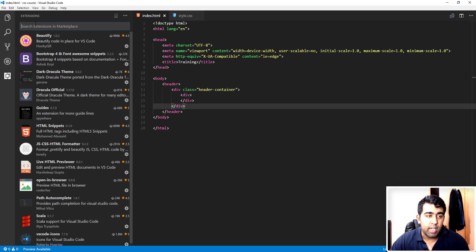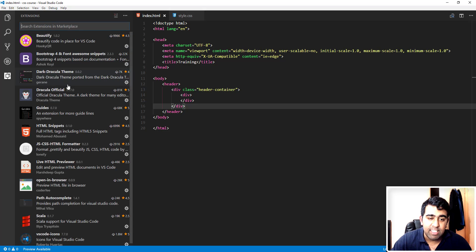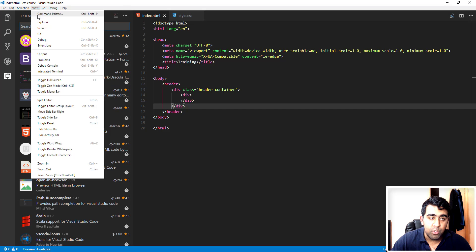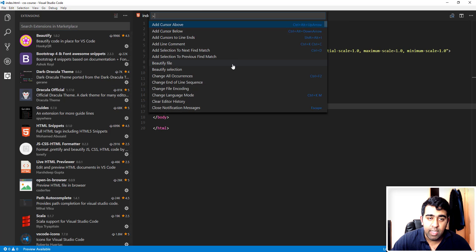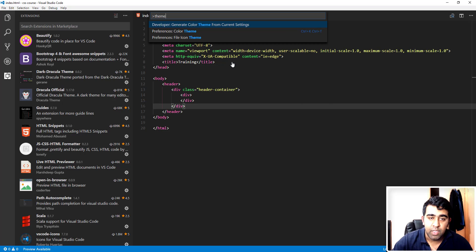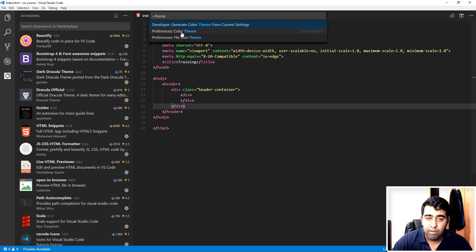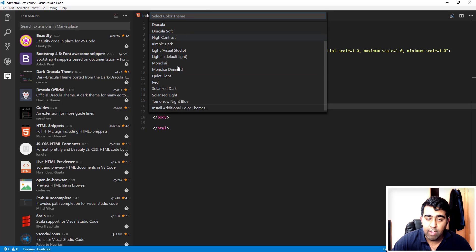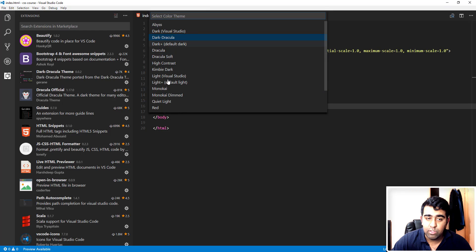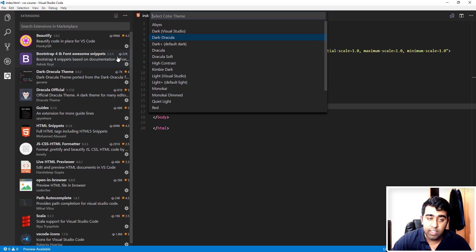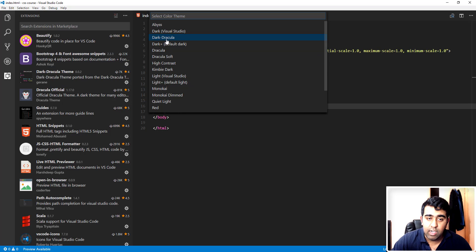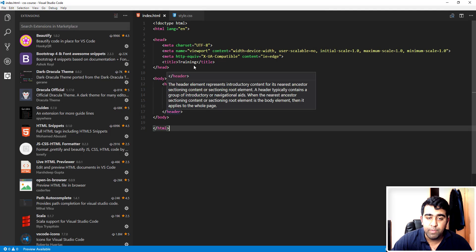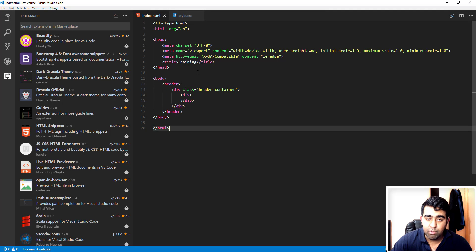Now we'll go back and I'll show you how you can change the theme once you install a Dracula theme. So if you go to view and then click on command palette, and here we'll just type theme. Here we have the options for prefer color theme and prefer file icon theme. I'll click on prefer color theme. Here I have all the themes installed in the system in Visual Studio Code. As you can see, I've currently selected this Dark Dracula theme, which I think looks nicer and is a pretty good theme.